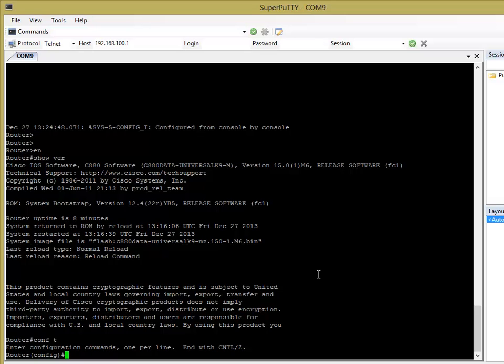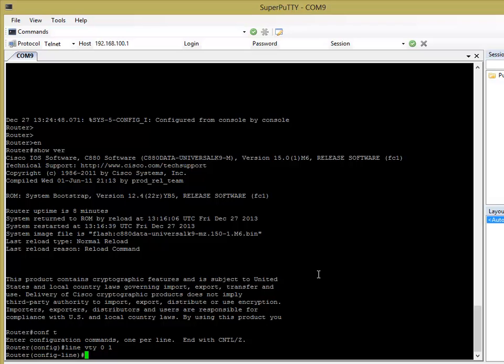It depends on how many people you think might need concurrent connections to the router. Because each channel allows one connection to the router, a simultaneous connection to the router. At most, I'd say you'd only ever need 2. So you've got channel 0 and up to 1, so 2.